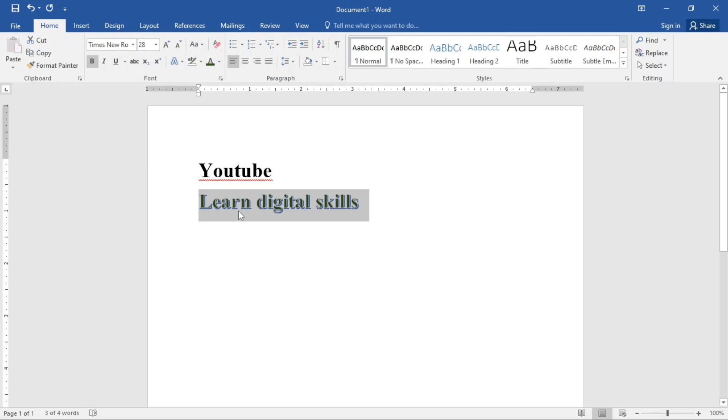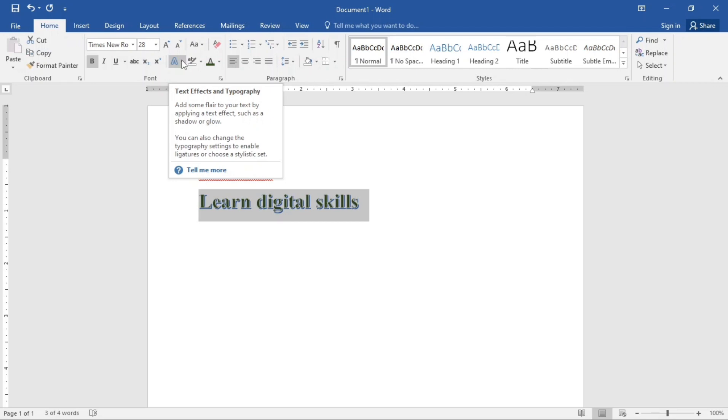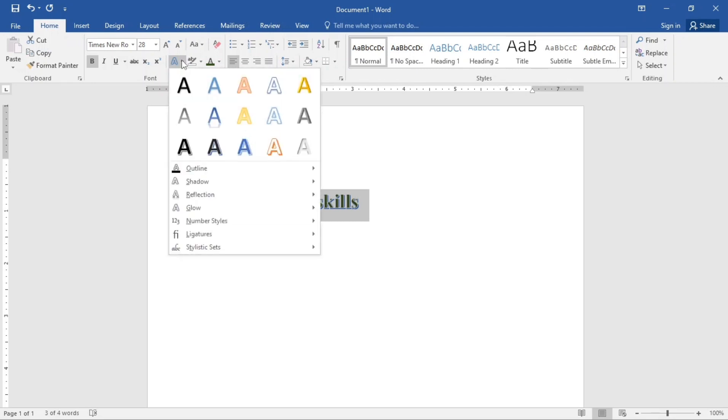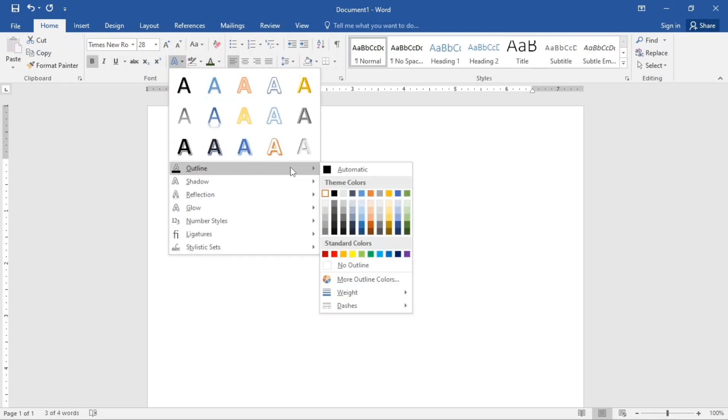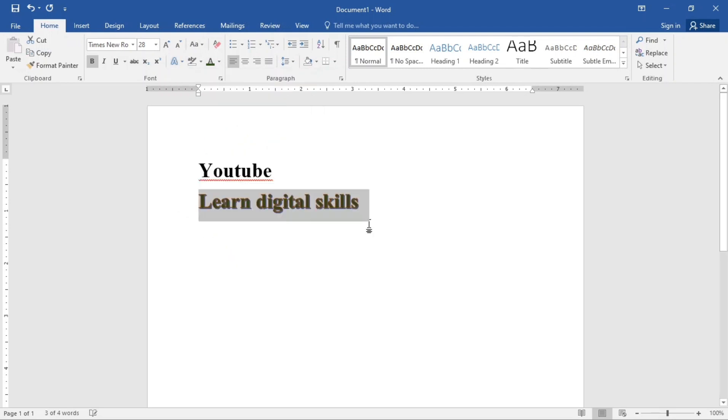How can we change this blue outline? We're going to go back to our text effect. Then you're going to see outline. I'm going to select an outline. Let's use this and this is it. So this is how we can actually change the colors of our text effect.